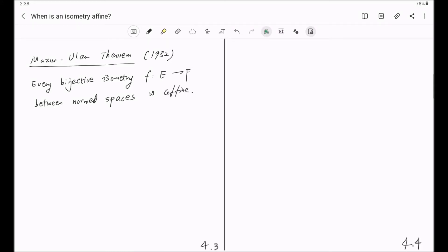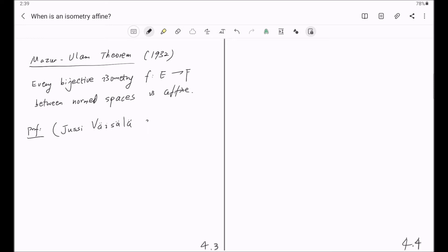With these preparations, we are ready to prove the Mazur-Ulam theorem. The proof that we are going to give is due to the mathematician UC Vassala. The year is 2003, and this is published in the American Mathematics Monthly.